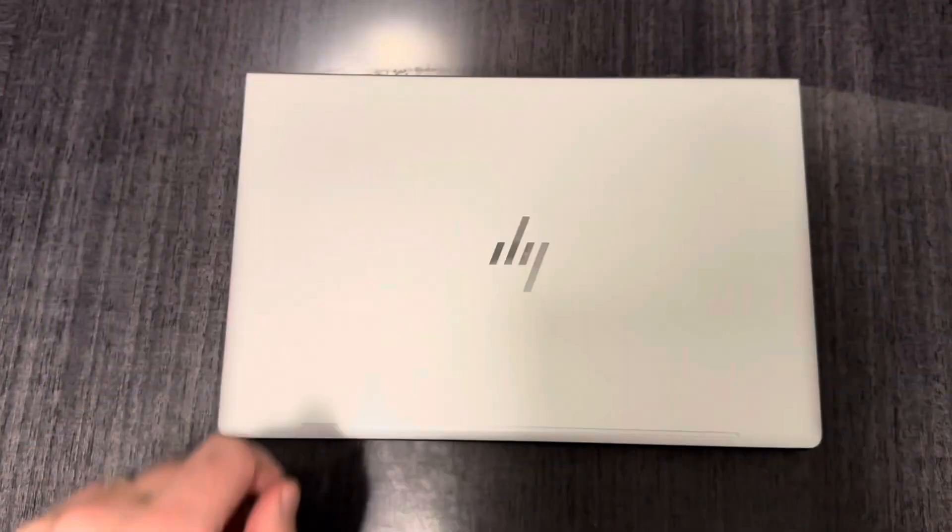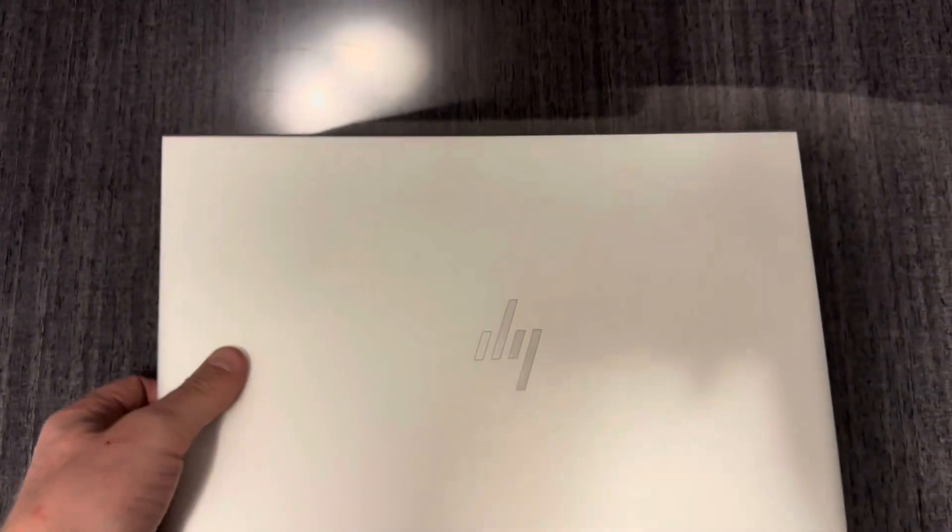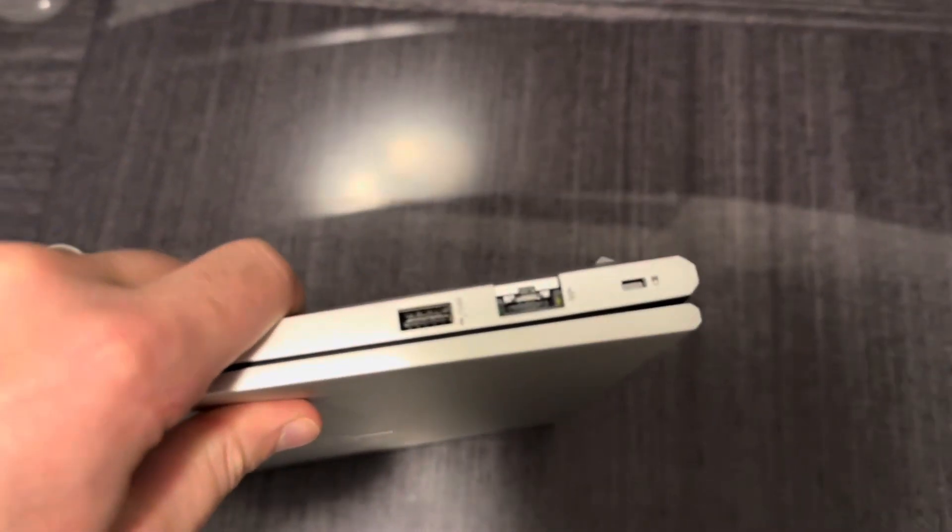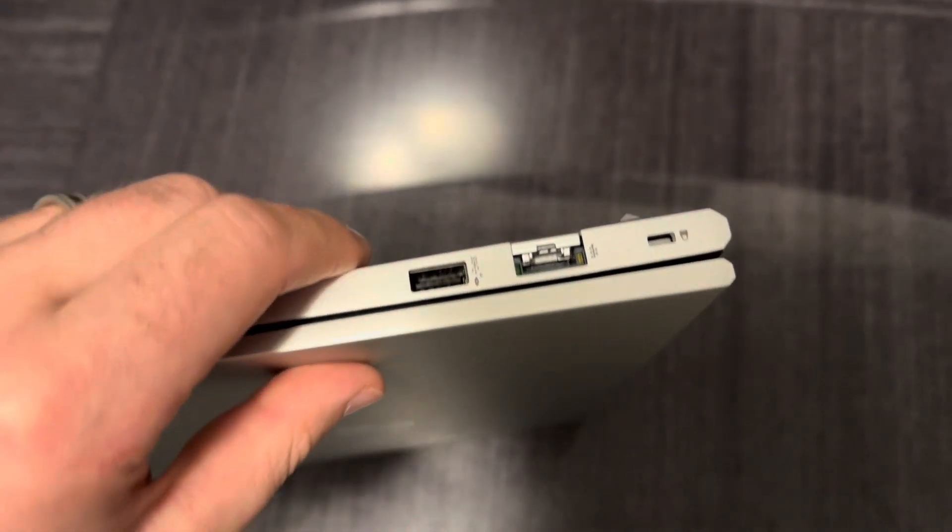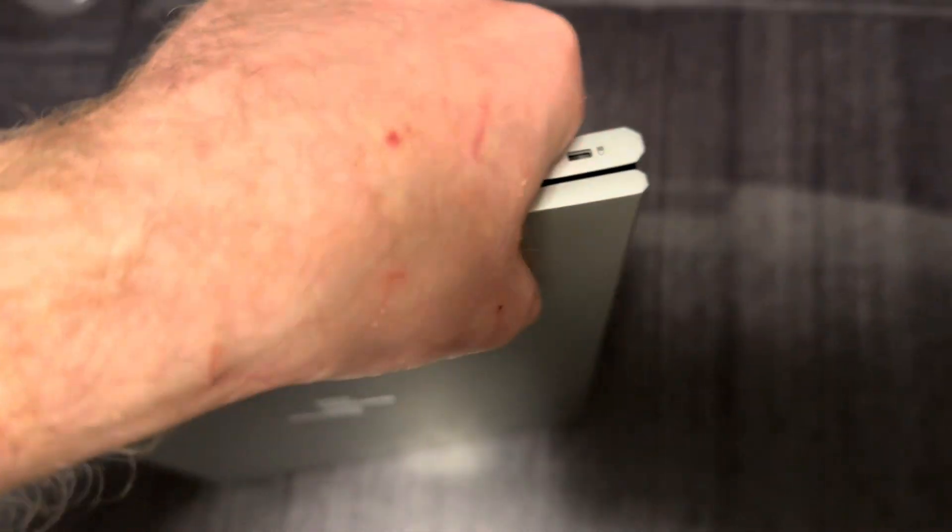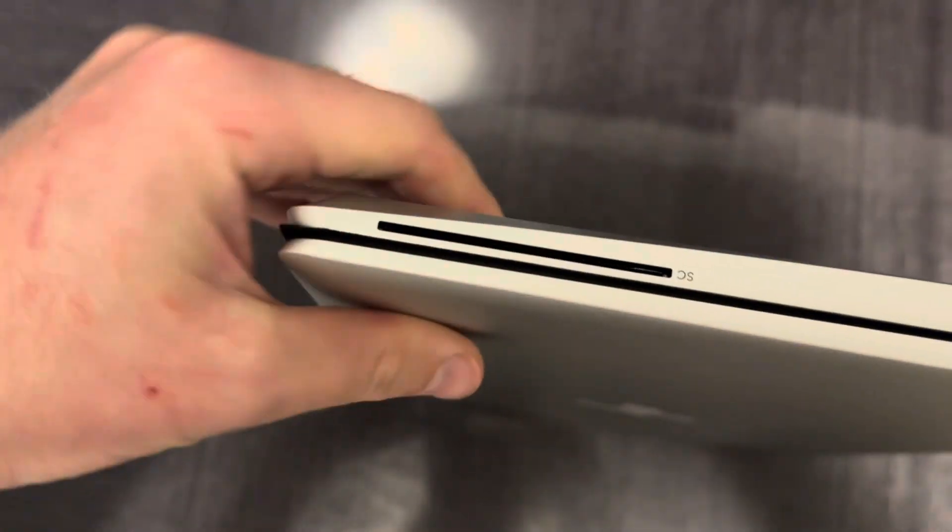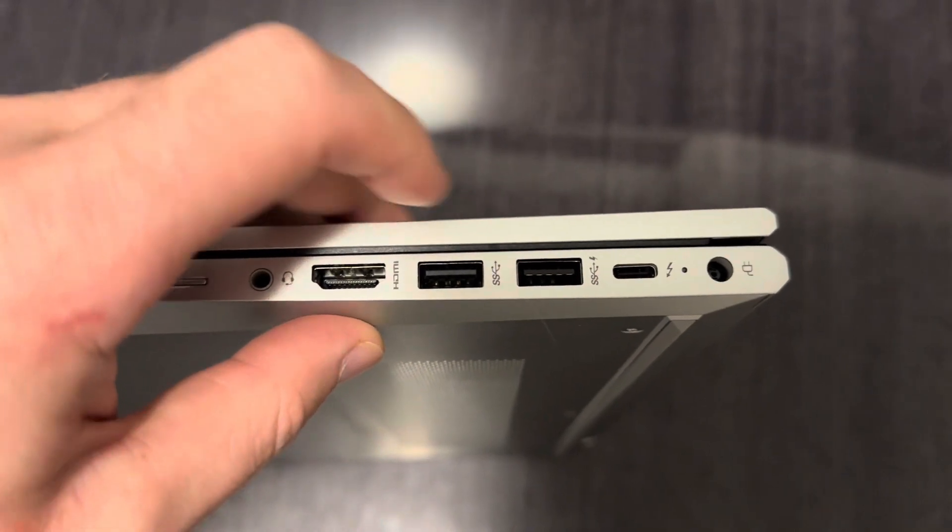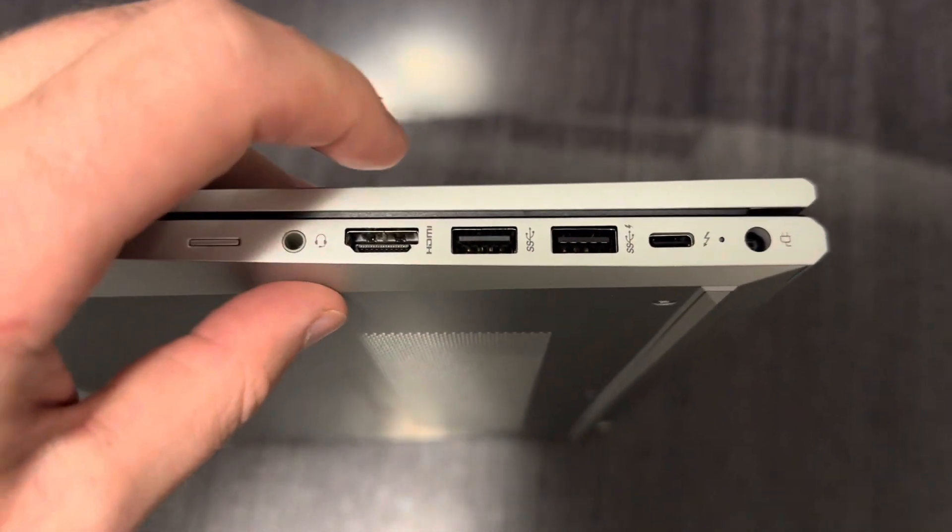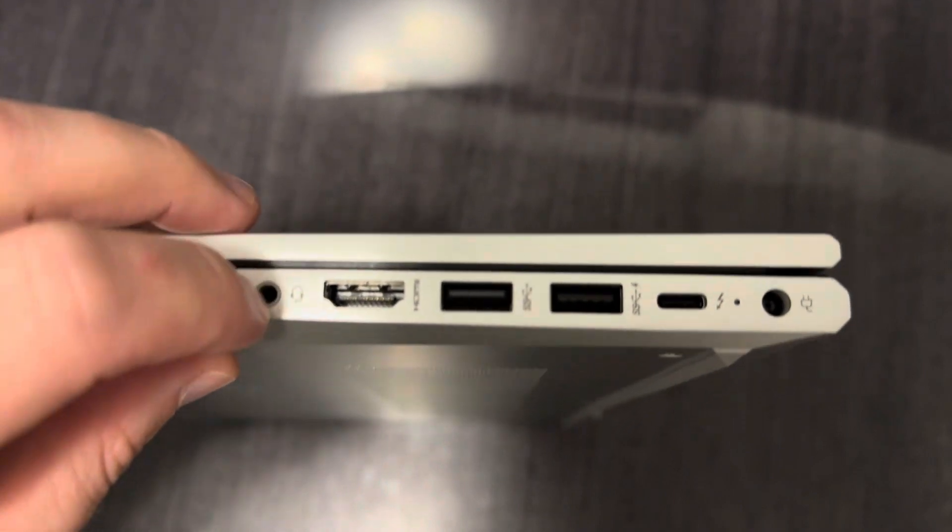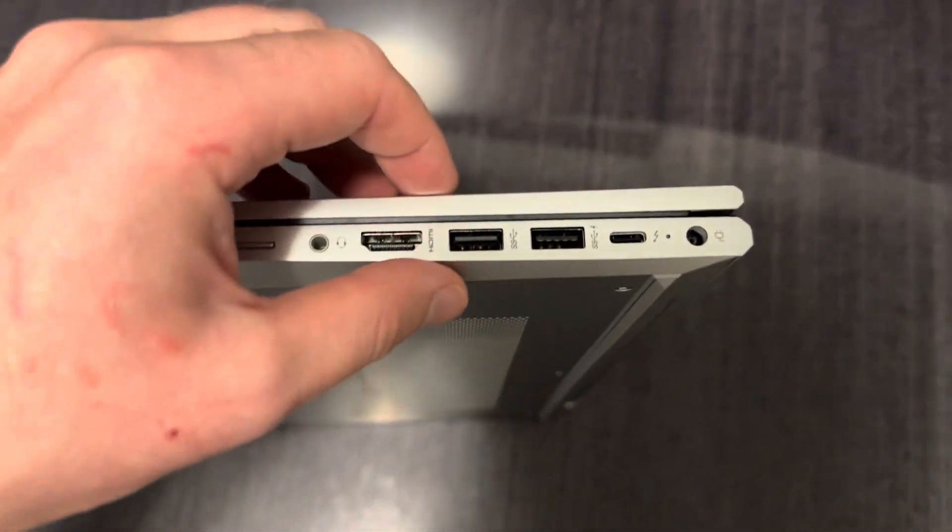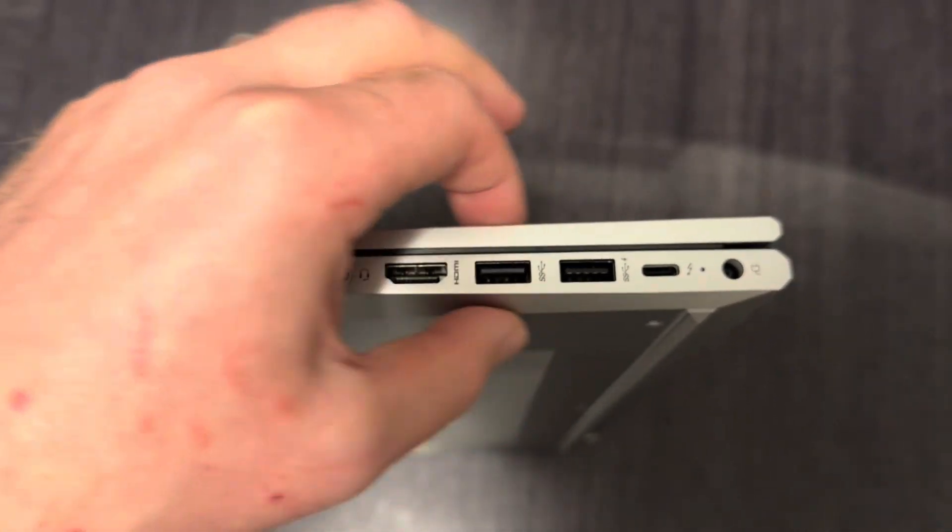It feels definitely different from the 840 of the same gen. We have an RJ45, USB-A, Kensington lock. It feels thicker. I have SD card here, charging goes here, two more USB-A, HDMI, looks like a Thunderbolt, headphone input. Yes, it feels a little bit thicker.